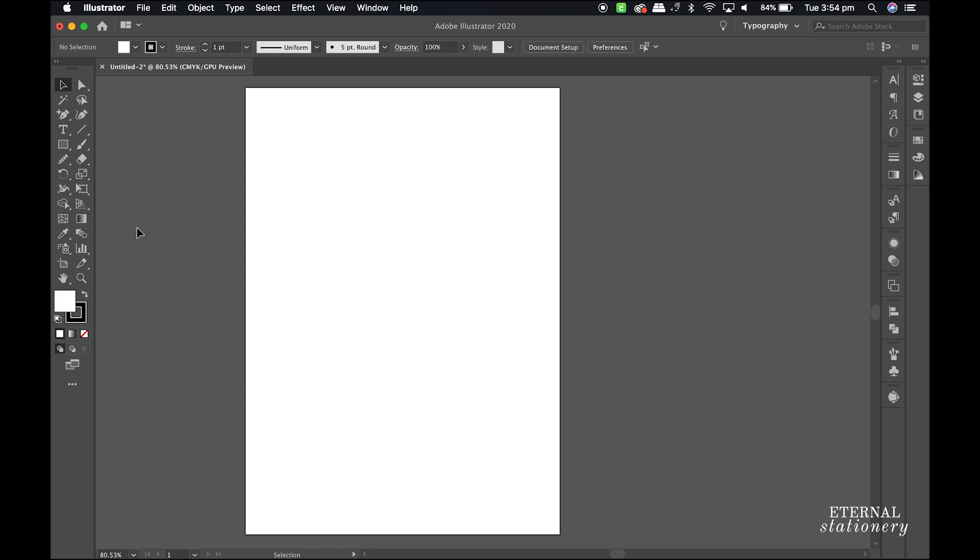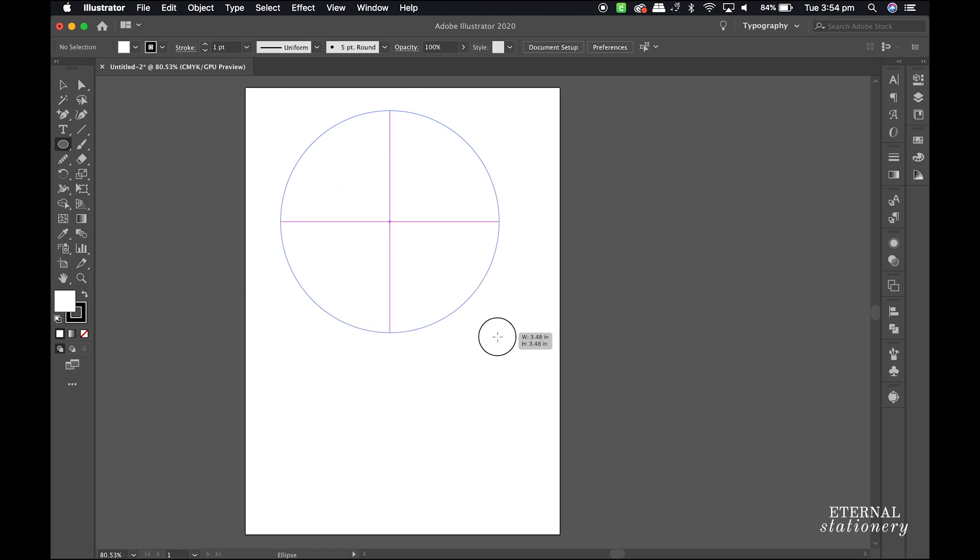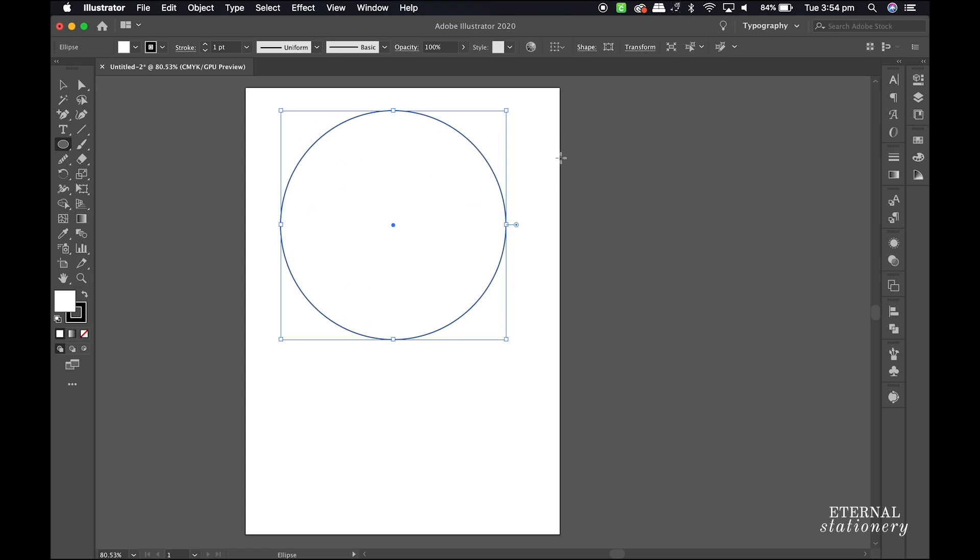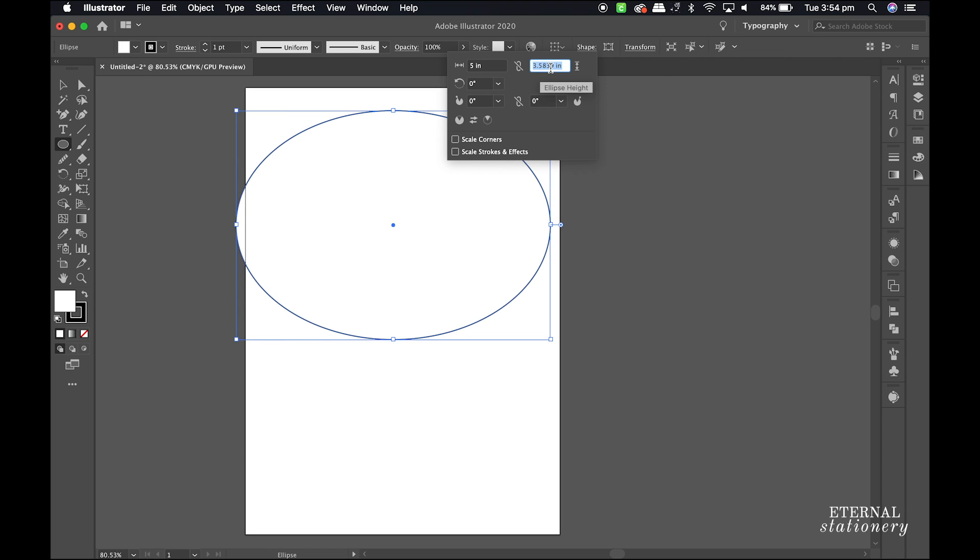I select an ellipse by clicking on the rectangle tool in the left side menu and selecting ellipse. Now holding down the shift key and dragging the mouse, I draw a perfect circle. Next I click on the shape up here and change the circle dimensions to 5 to match the artboard.